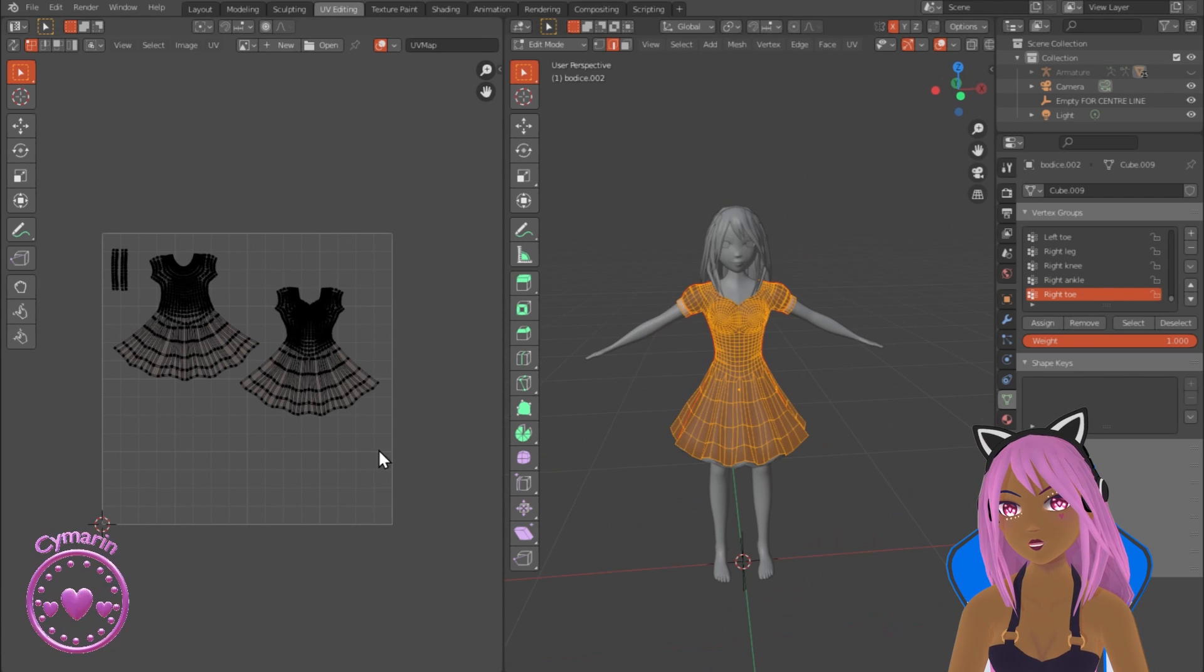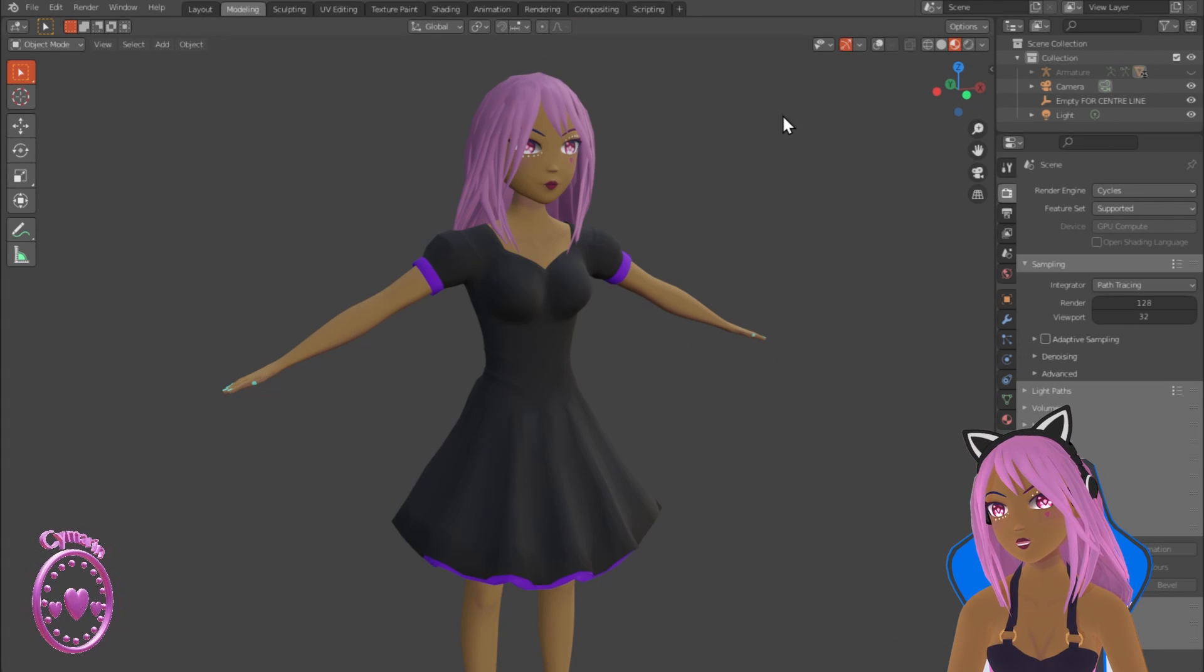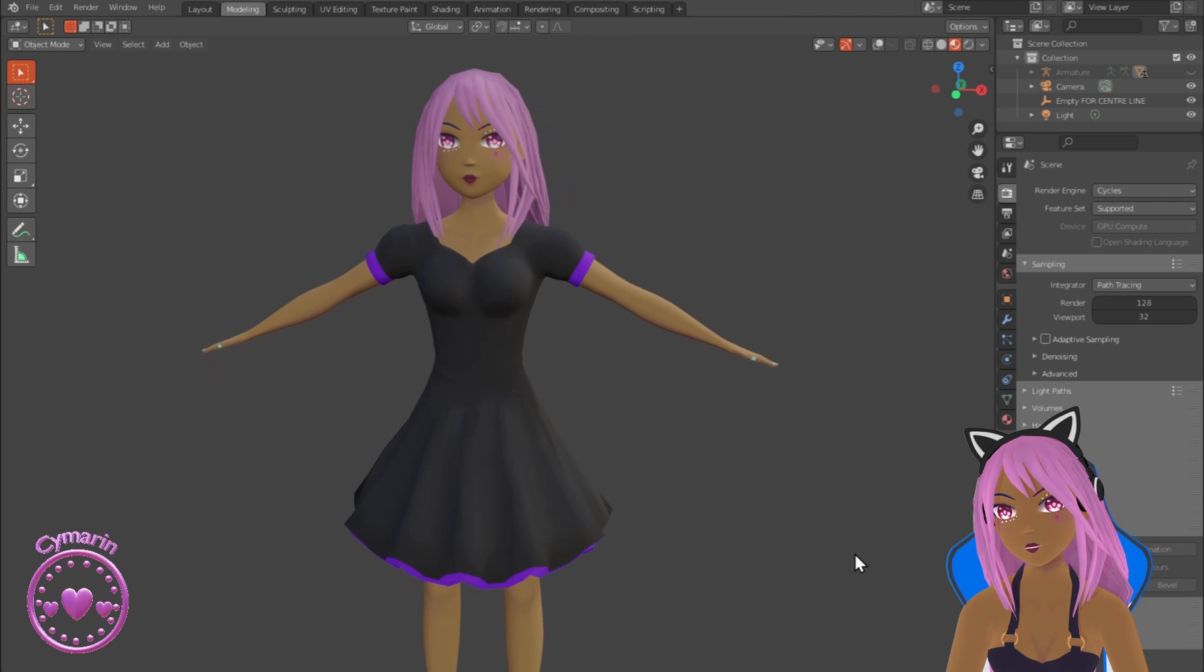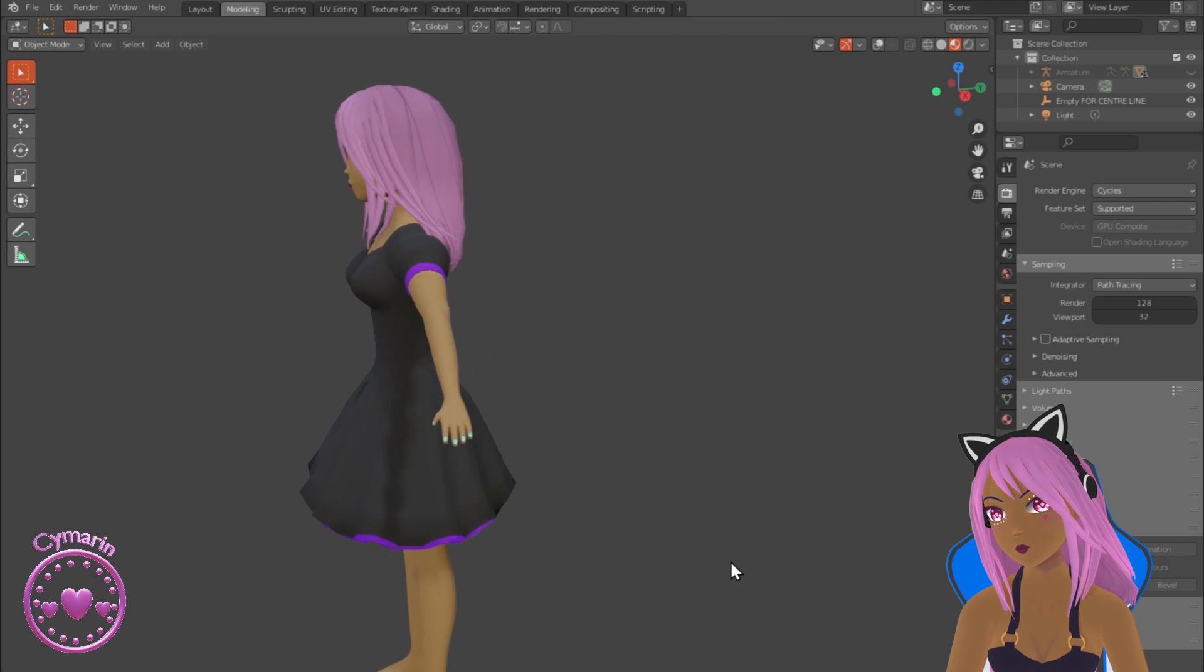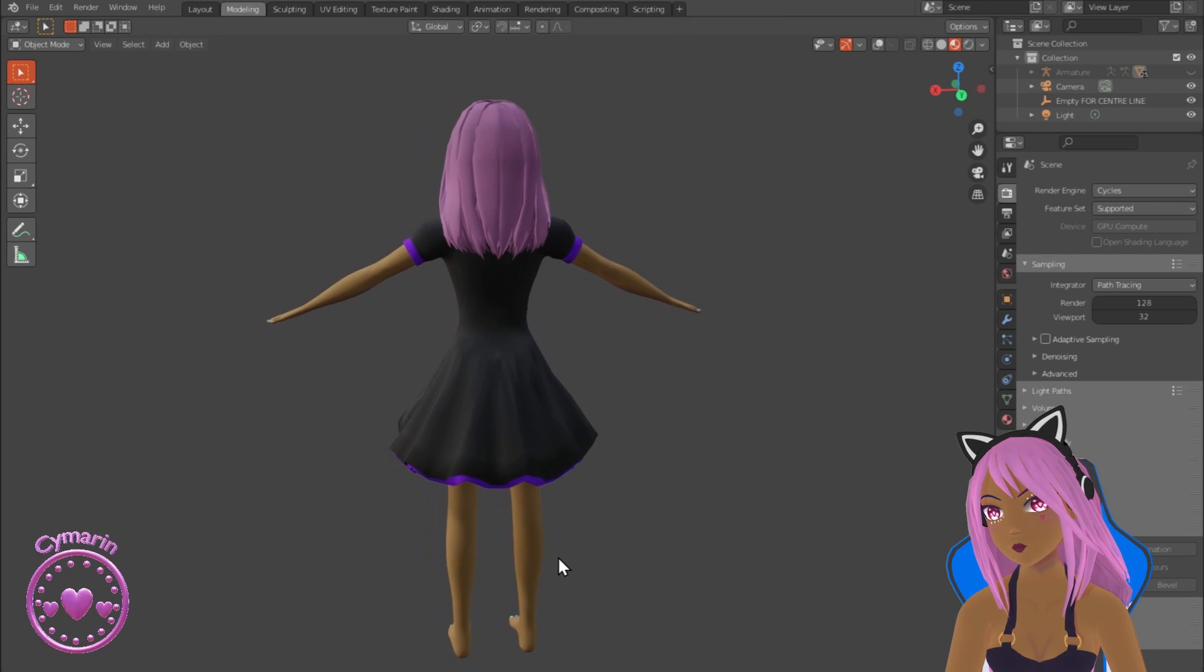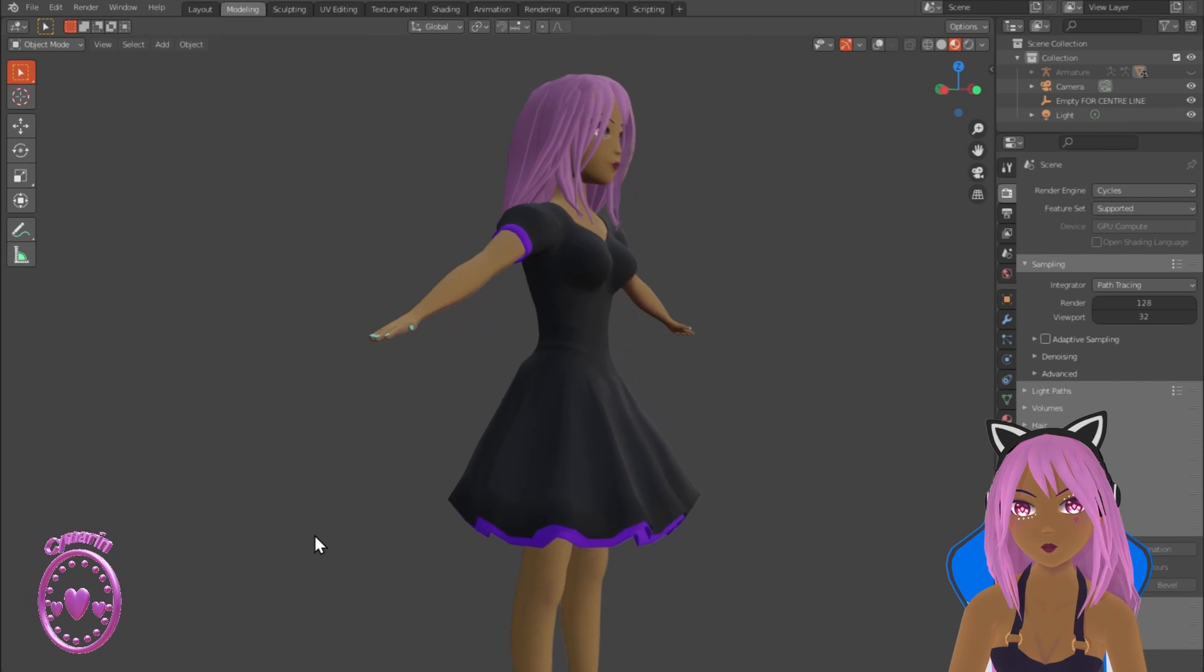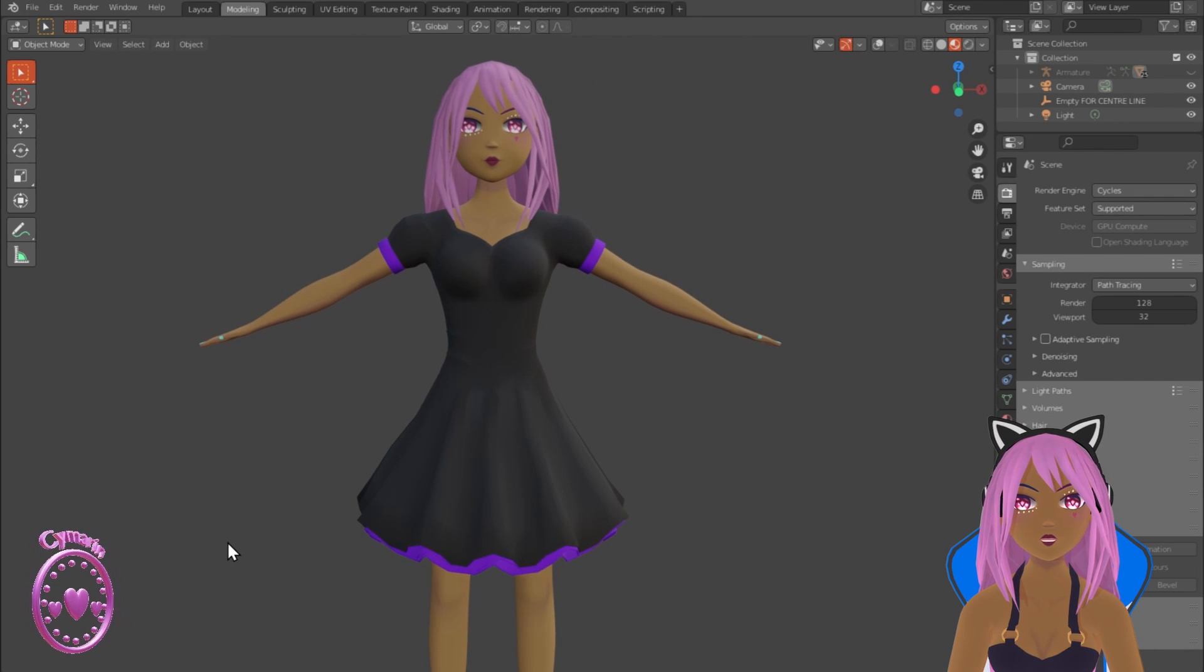So that's our dress, our cute dress which was very simple to make, really easy. Thanks for watching the tutorial, and I hope you have a go at making this dress yourselves. I'd love to see it. Okay, bye bye.